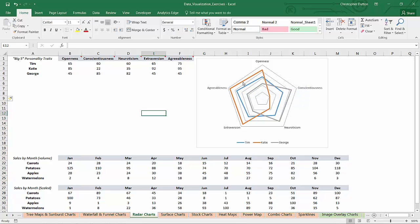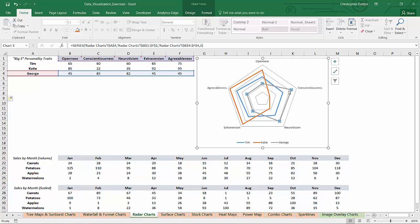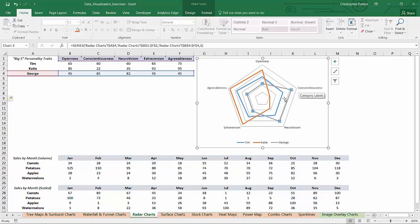On the other hand, you've got Katie here who skews very much to the left. She scored well higher than either Tim or George in terms of extroversion, agreeableness, and openness. And then you've got a guy like George who kind of out-indexed everyone on the conscientiousness and neuroticism side.